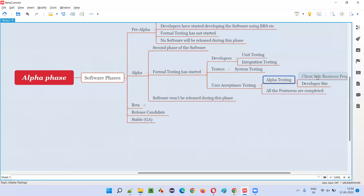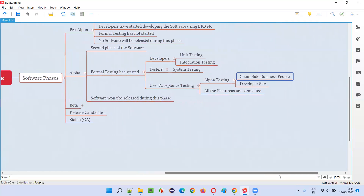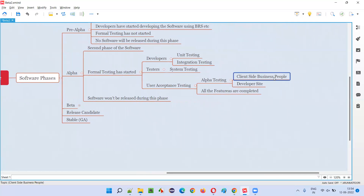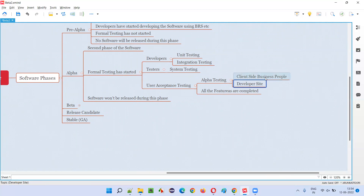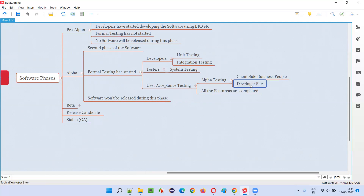Only alpha testing will be performed, where client-side business people who have good business knowledge — and who know the needs and expectations of the users after releasing the software into the market — will travel to the developer site. With their checklist, they will verify whether the software developed according to the BRS document satisfies the user needs or not. If it is not satisfying, they'll make the developers modify the software according to user needs and expectations.